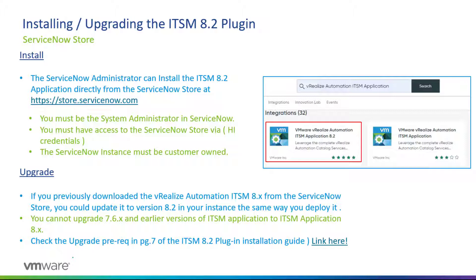You also want to check the upgrade prerequisite in page 7 of the ITSM 8.2 plugin installation guide. I will post a link to the installation guide in the description below.